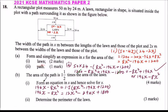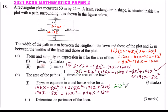Collecting like terms: bringing 8x squared to the right gives 12x squared plus 8x squared, which is 20x squared. Bringing 196x to the right gives 294x plus 196x, which is 490x. So the equation becomes 20x squared minus 490x plus 1800 equals 0.